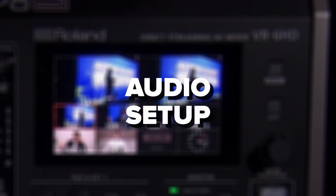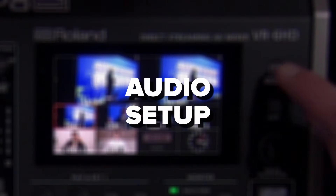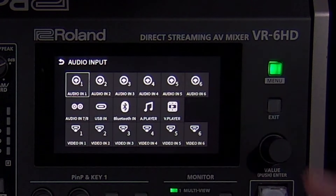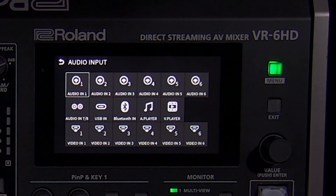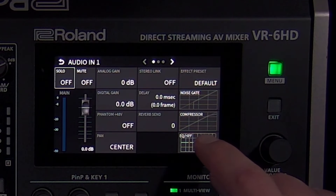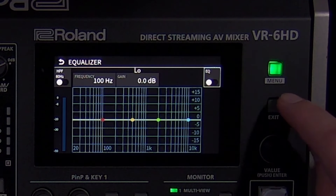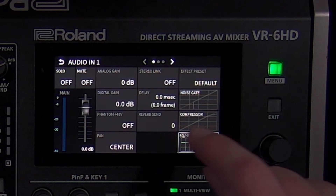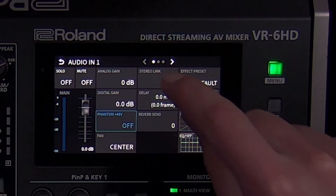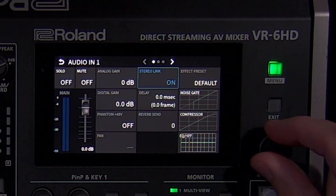In the audio menus, you can mix and process audio from the analog inputs, each video input, as well as the USB streaming port and wirelessly with Bluetooth. Each source can be processed with effects like equalization and compression. Audio inputs 1–6 have settings for phantom power if you're using condenser microphones, and stereo link if you want to combine two inputs.